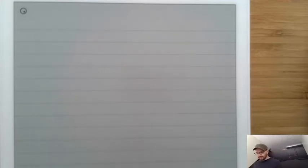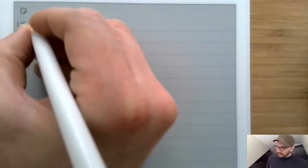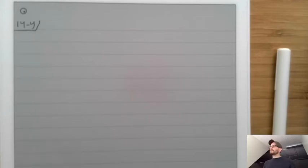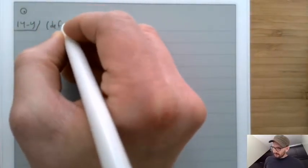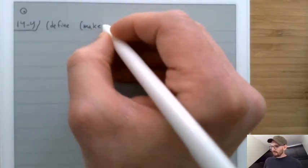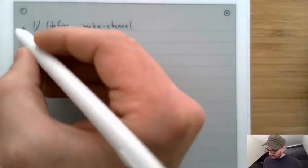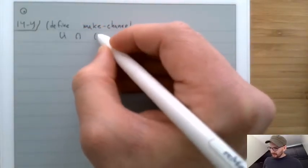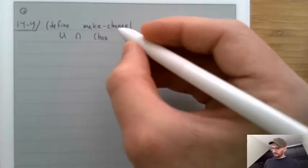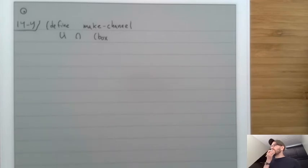So let's implement that. We're going to define a function called make_channel. It's a lambda, and it's going to return a box, and inside the box is going to be empty.